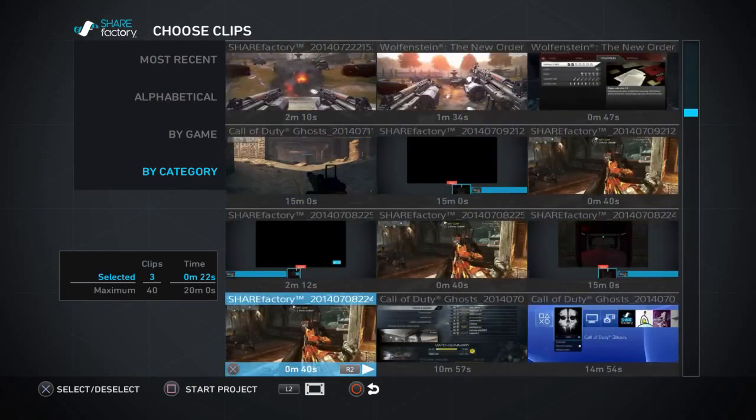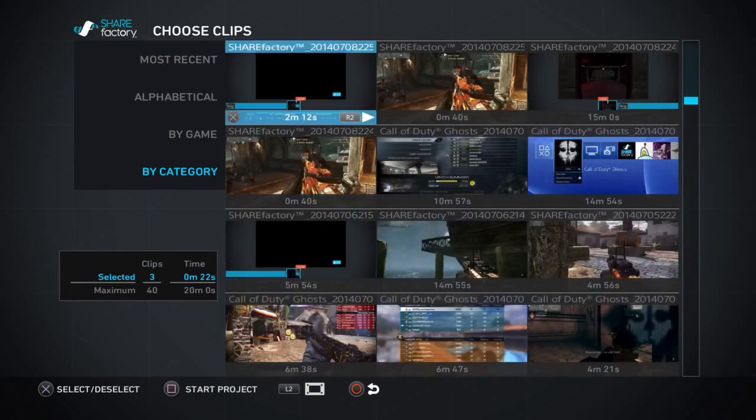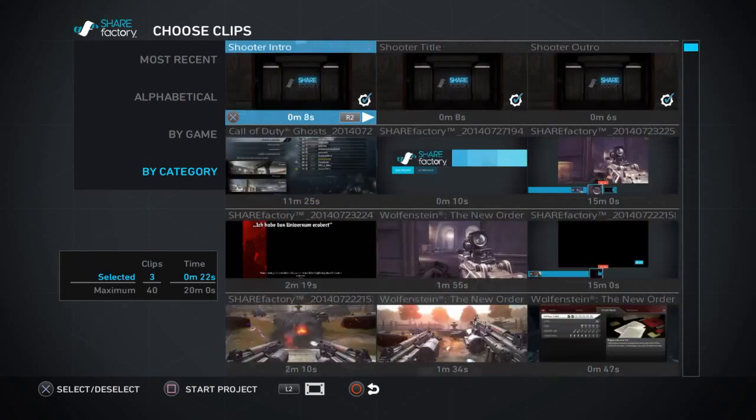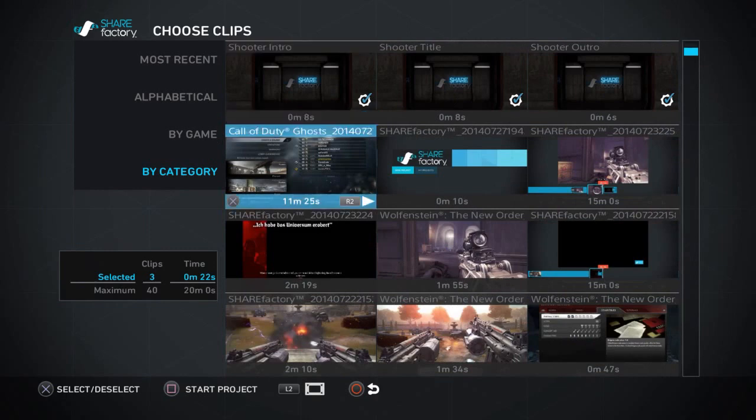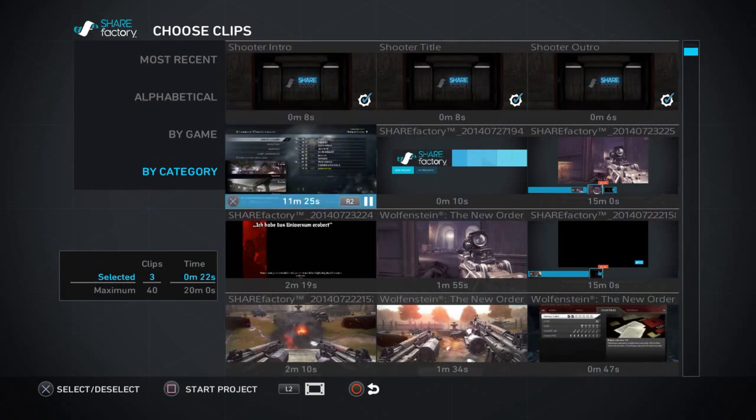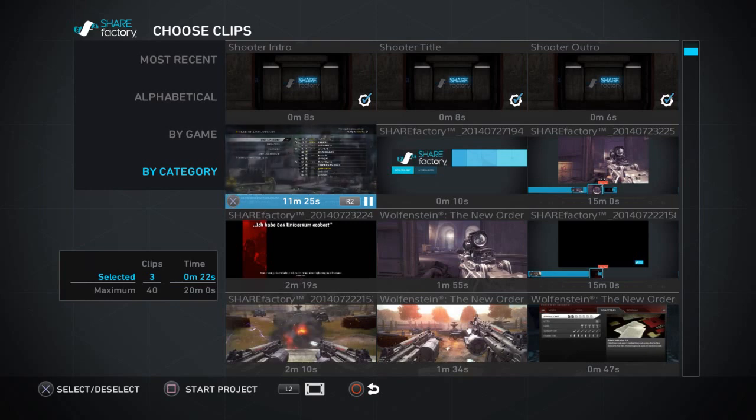You'll notice the top three clips there - intro, title, and outro - are already selected for you. That's the little white circle with the blue tick in them. But we're going to pick our video clip, the one we want to use. That's the Call of Duty game that I recorded earlier.